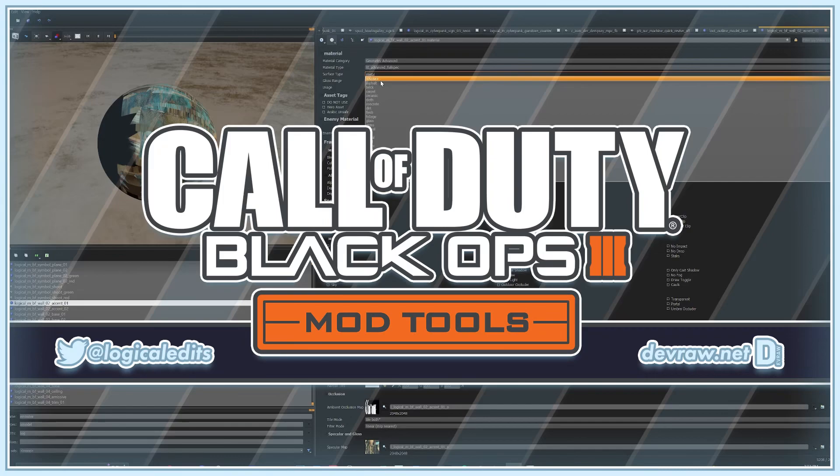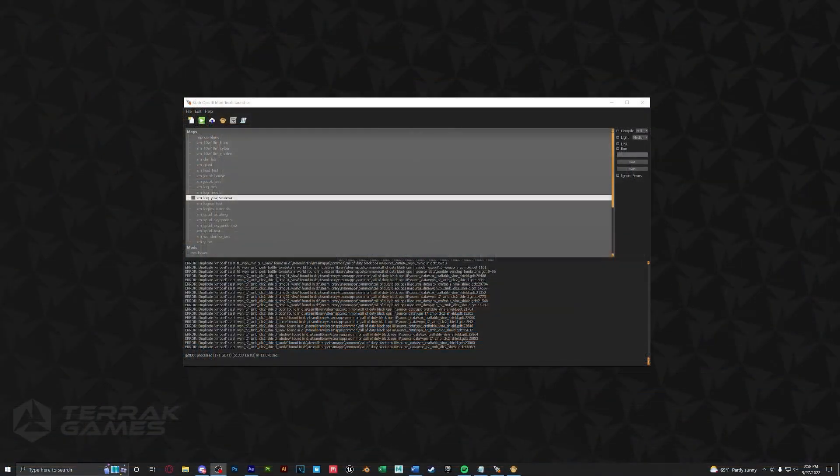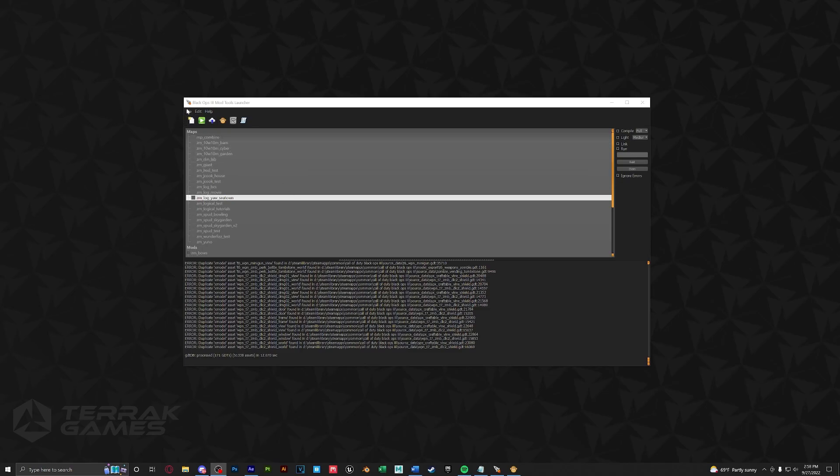Hello everyone and welcome to today's video. In this tutorial we'll be going over how to set up and install Verko's modified and upgraded Radiant. So the first thing you're going to want to do is make sure you close out of everything mod tools related: Launcher, Ape, Radiant, anything.